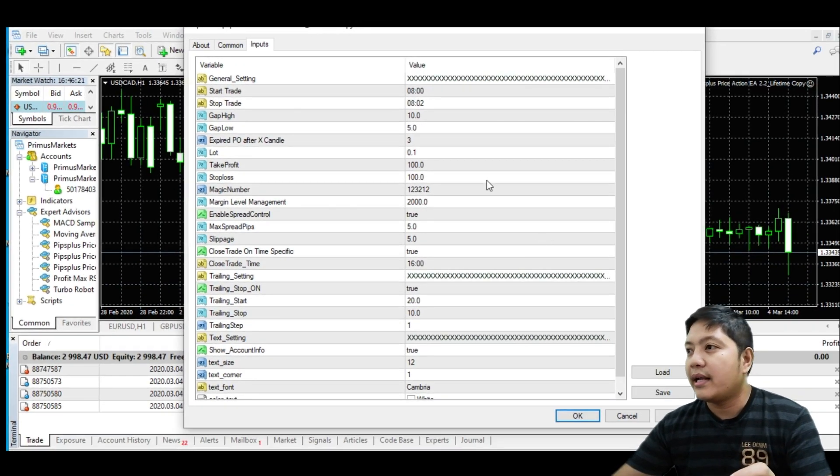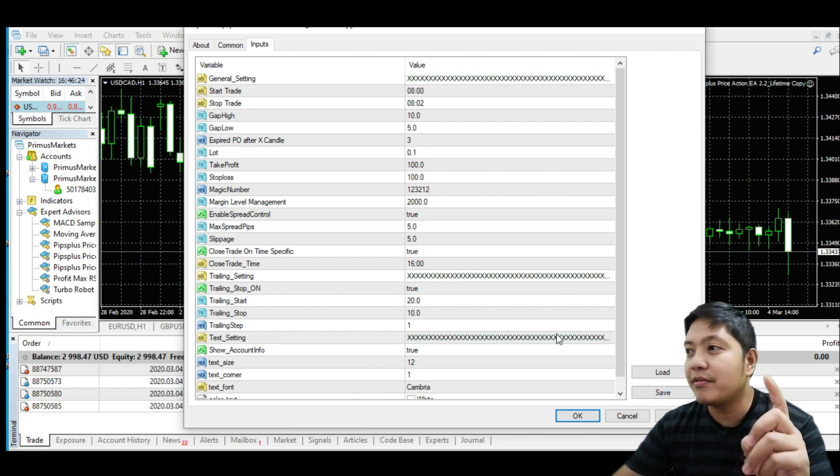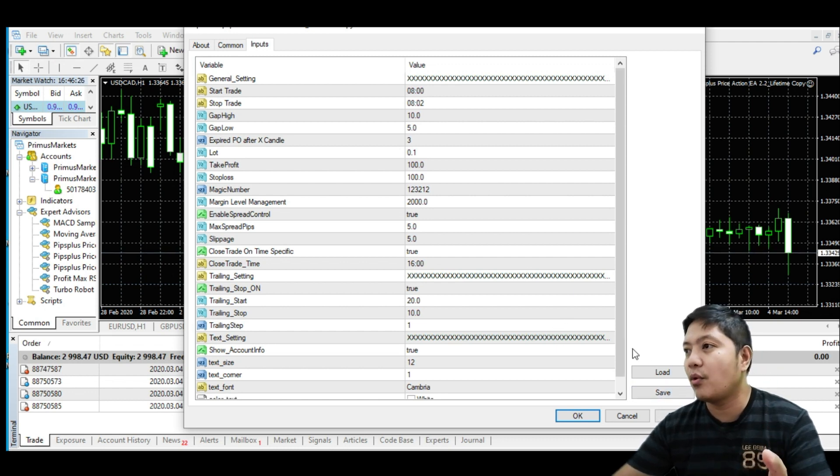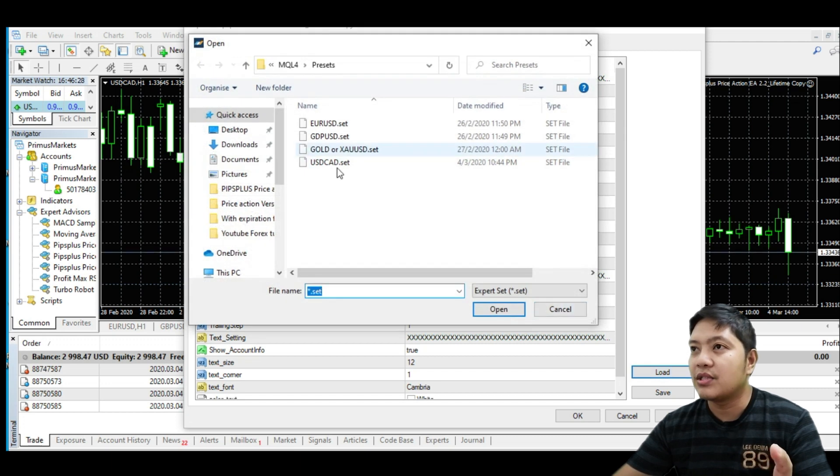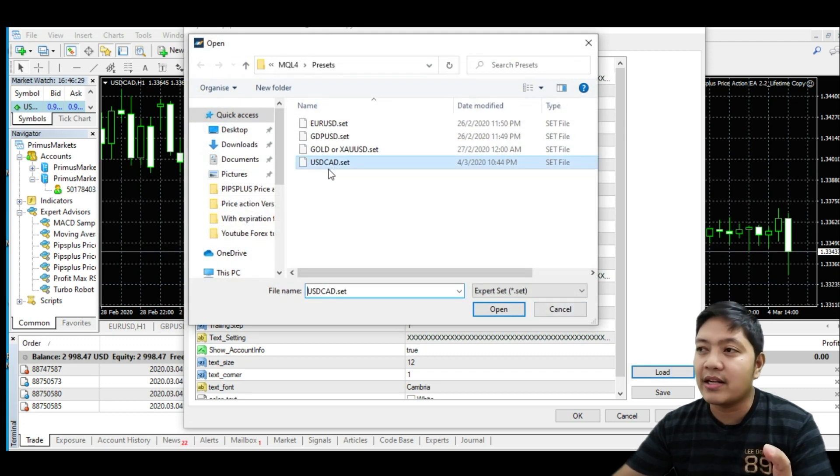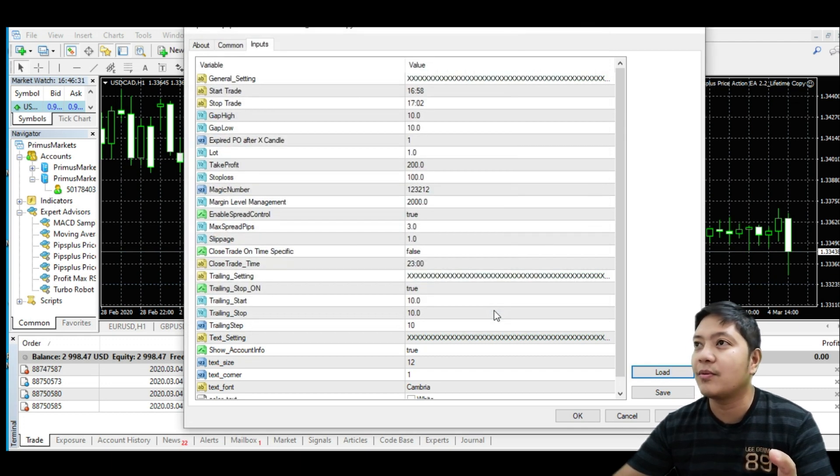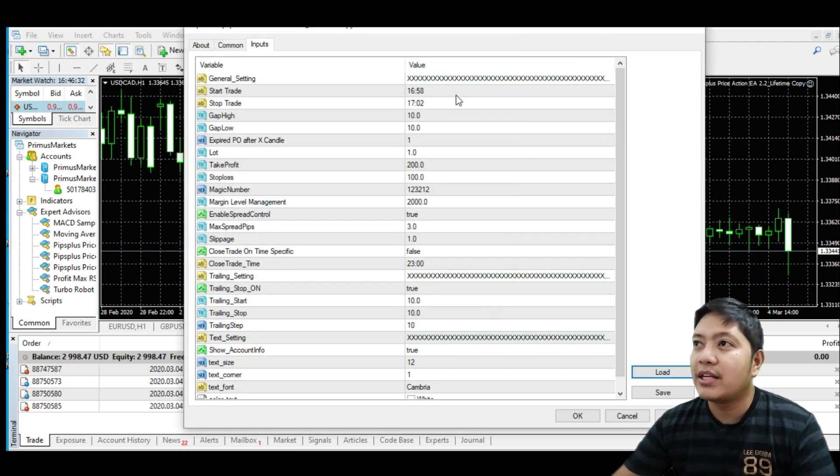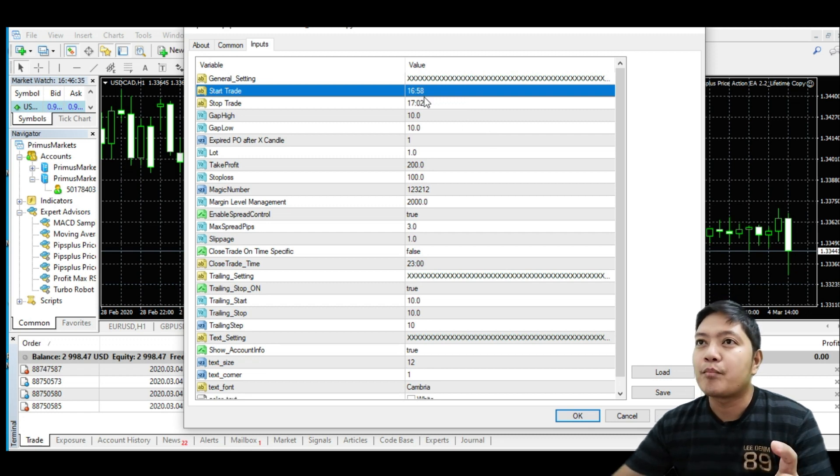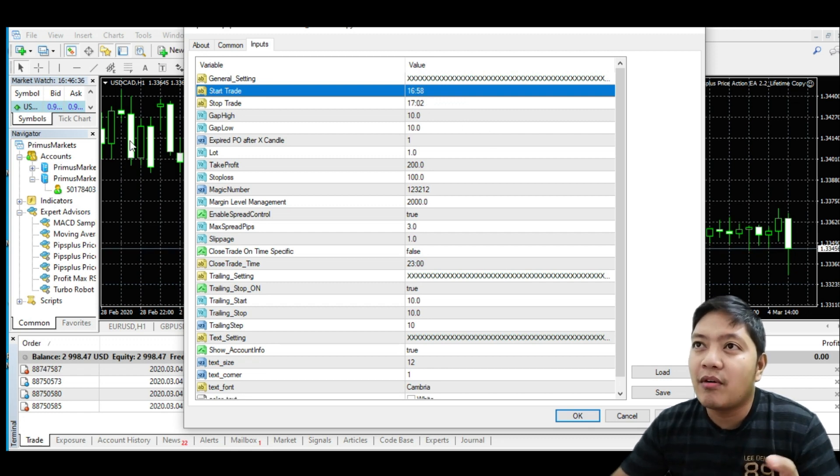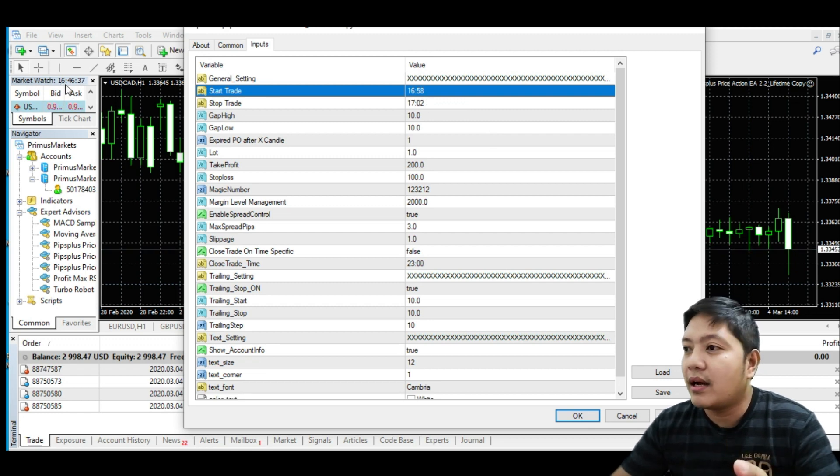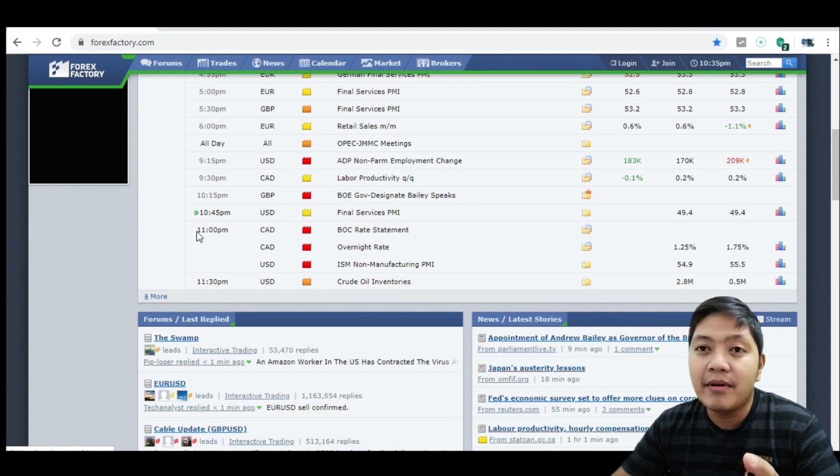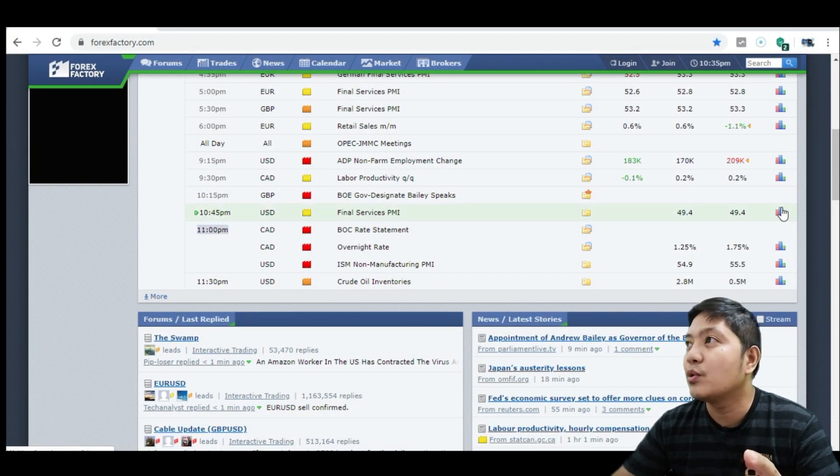I already have set up previously, so I have a set file. I just loaded the Canada set file. I will share with you what is the set file. As you can see here, 1658 load pulling is because of the time at 11 PM is equivalent to 1600, about 1700.